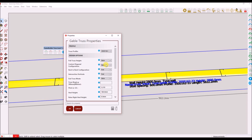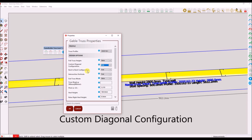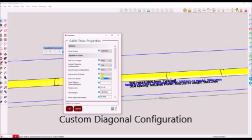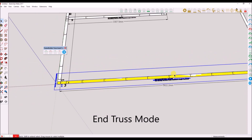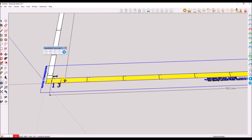I will now edit this truss's properties. I will enable the following properties: custom diagonal configuration, which will allow me to specify the exact points the diagonals should be placed — my intention is to align the diagonals with the stud frame configuration. The second property I will change is the end truss mode, which will change the truss web configuration to vertical profiles only. This is ideal for trusses that will sit at the end or beginning of a typical structure.